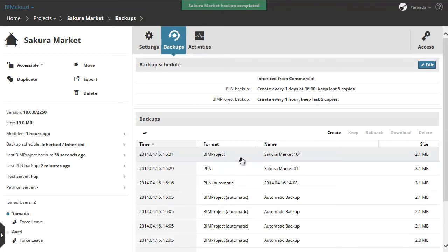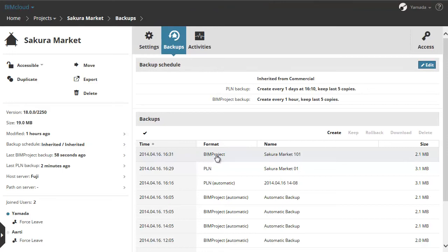As you can see the manually saved PLN and BIM project don't have the automatic extension in the Format column. The manual backups won't be deleted from the backup list, so you can restore them later at any time.